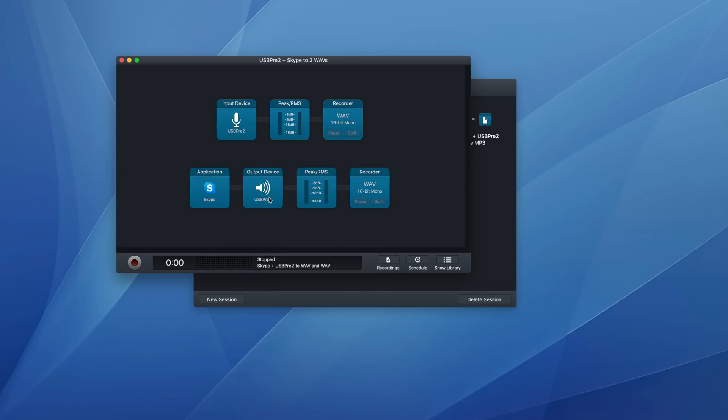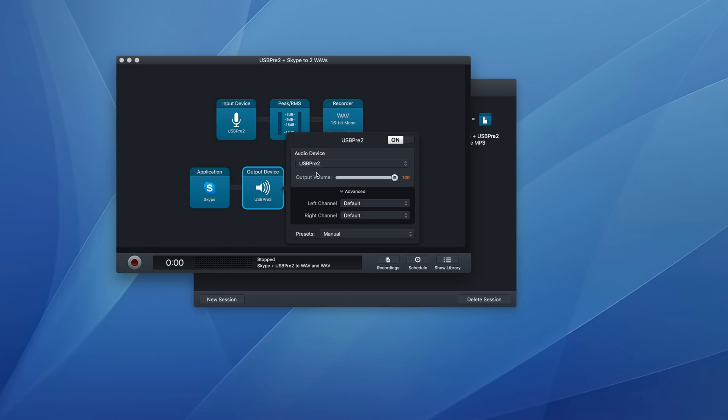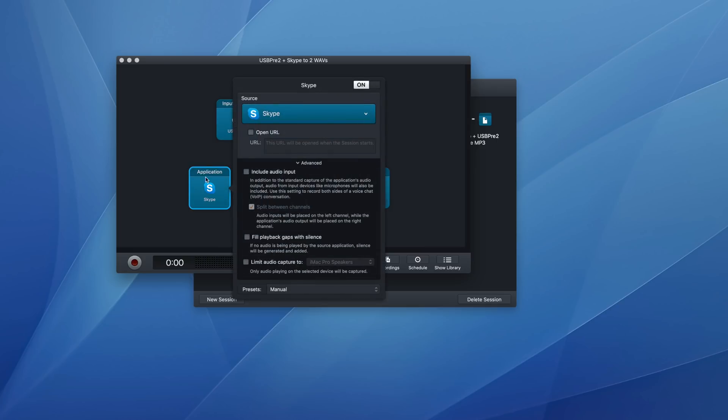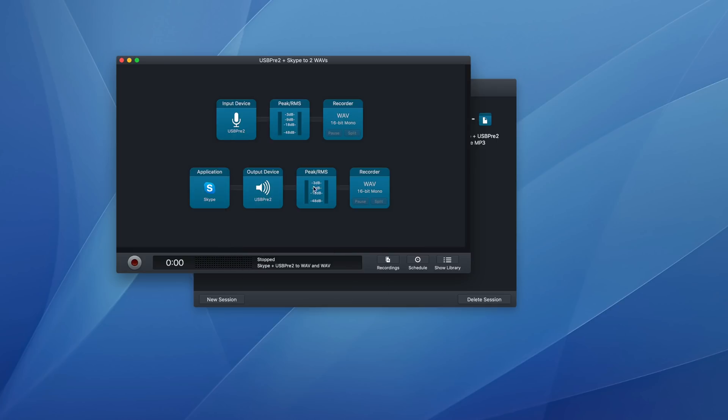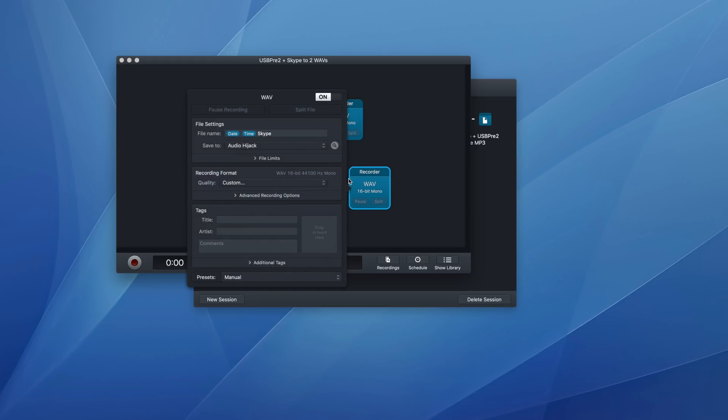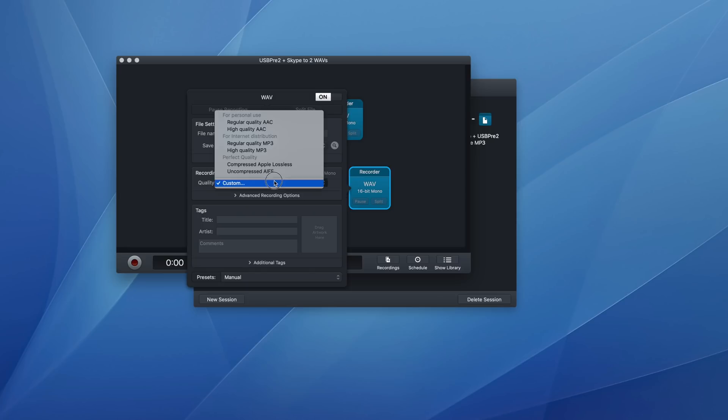I'm routing that through my USB pre to as an output device, so I can actually hear what's going on in Skype. Again, I have my meters. And again, I'm recording in wave with the exact same settings.